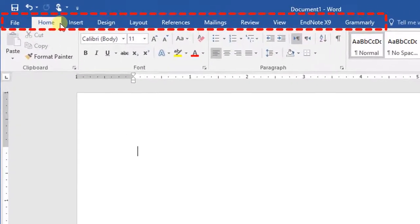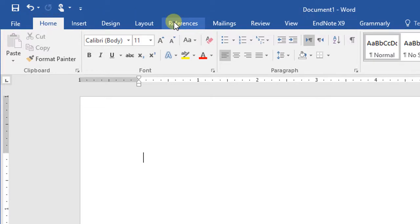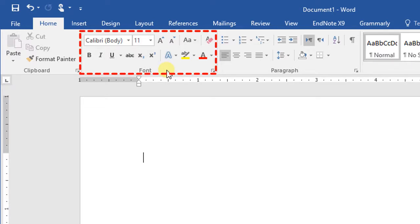Home, Insert, Design, Layout, and References are examples of tabs. Groups organize related commands, and the name of each group appears below the commands on the ribbon. For example, Font is a group available on the Home tab.